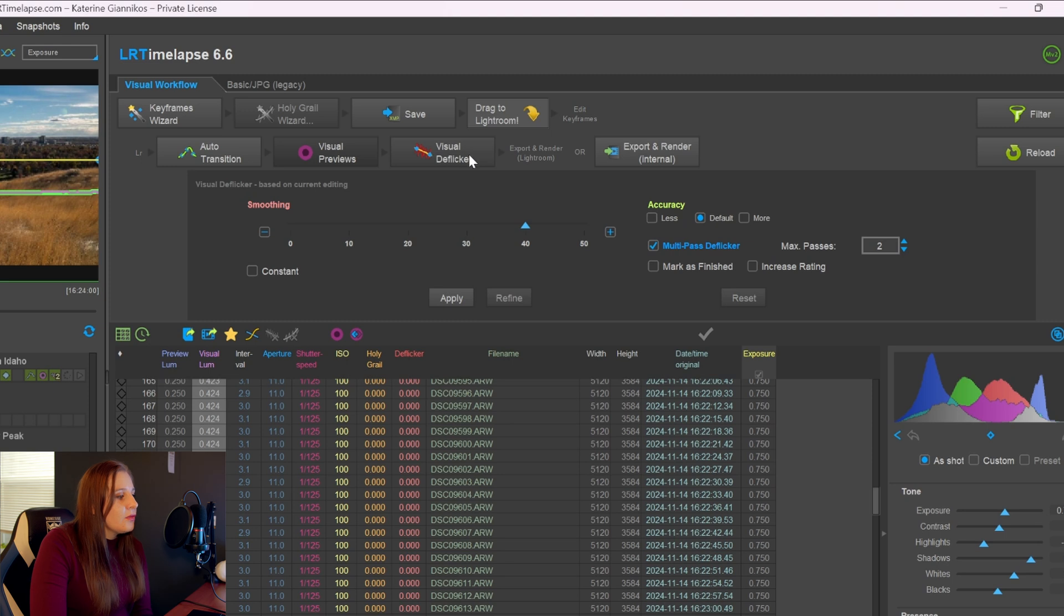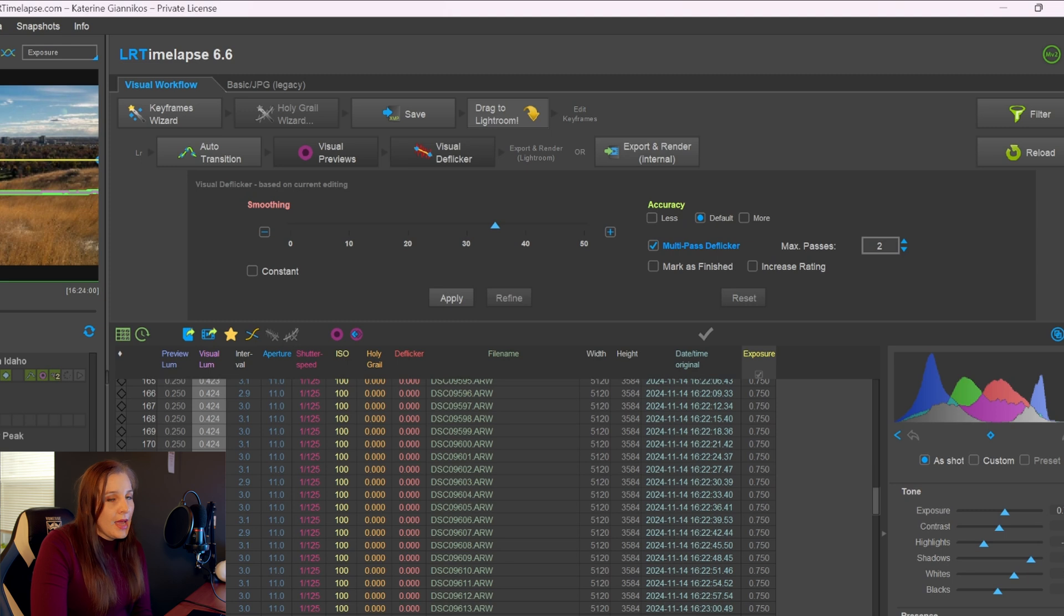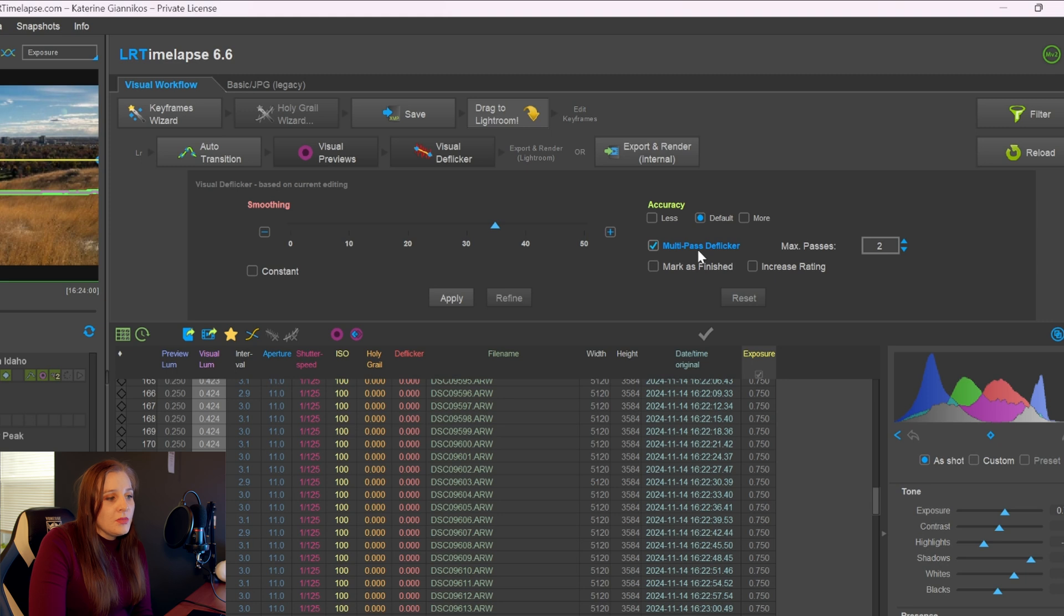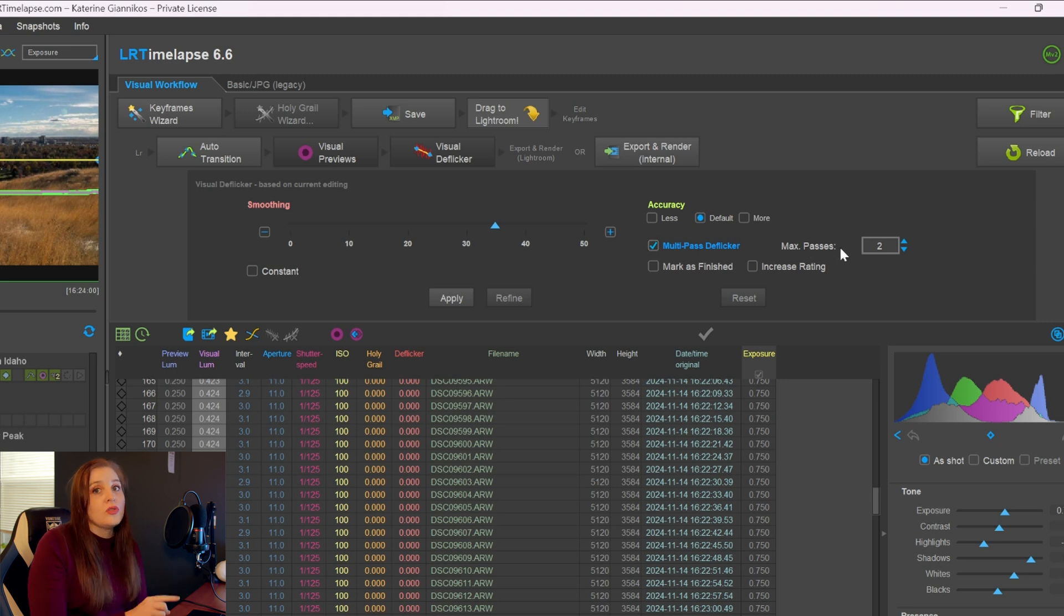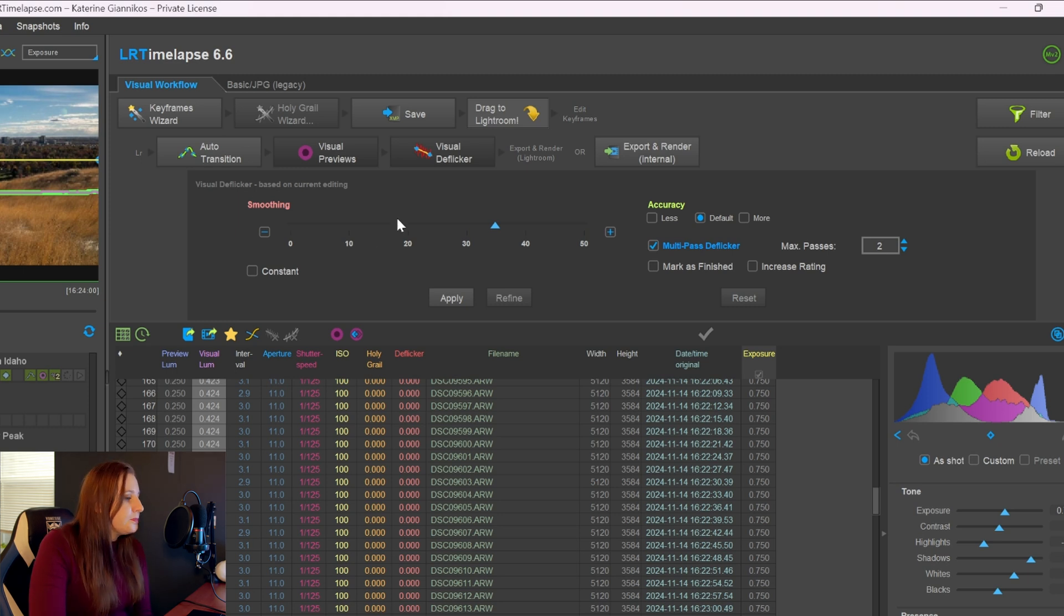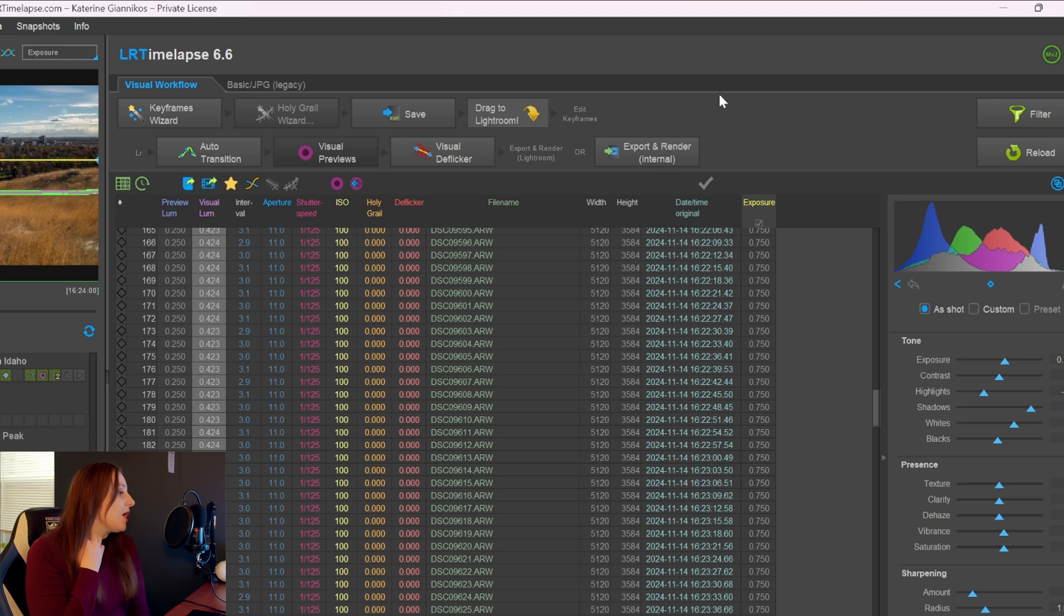The next step would be to do a visual deflicker. So you're going to click on visual deflicker and you'll adjust this the way you want it to depending on how bad of the flicker you have. I like to keep it on the multi-pass deflicker and have two passes. So it will do two rounds of deflickering to try and get the best result for your time-lapse.